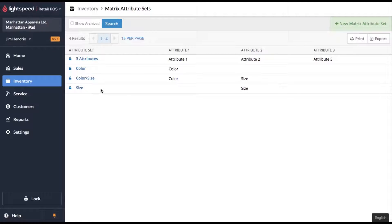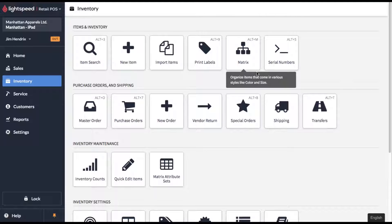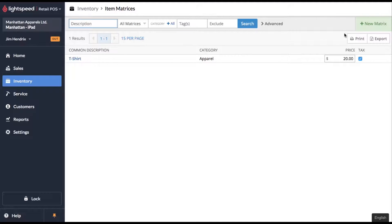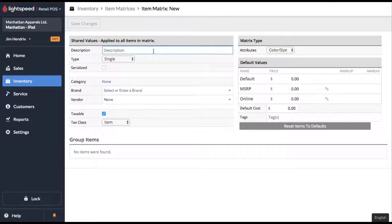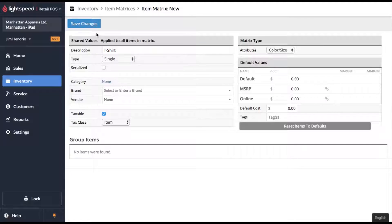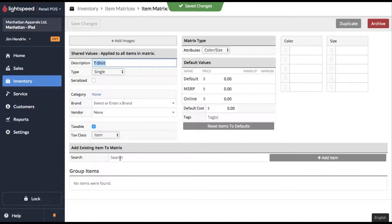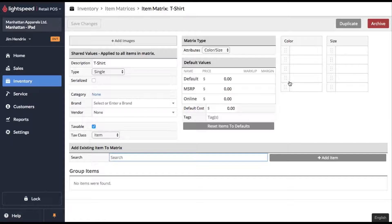When you're setting up matrix products, you're going to want to have a really good understanding of your matrix attribute sets. If you already have the products in your system and you just want to create the grouped product, click on matrix here, add new matrix. Give it a name, set up the basic details and when you click save, you'll be able to search out your products to add to this matrix.